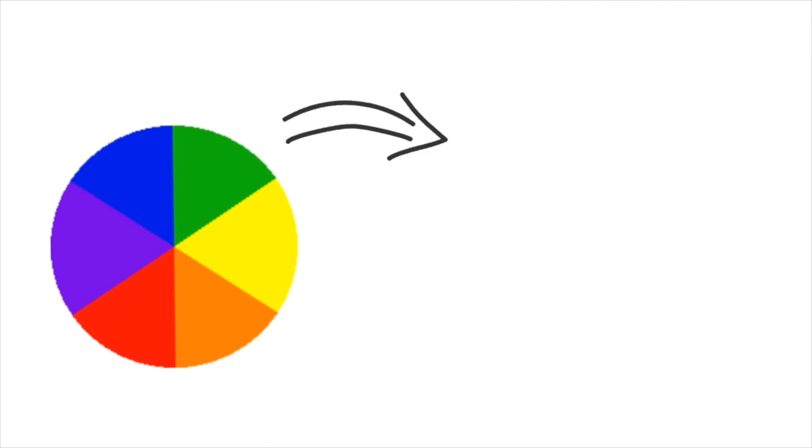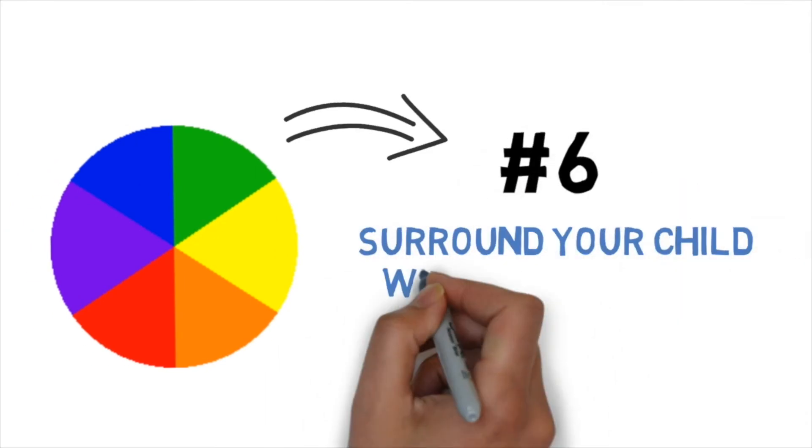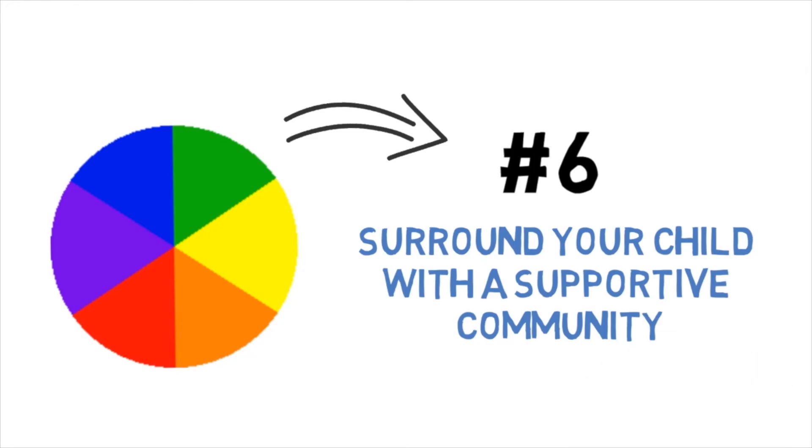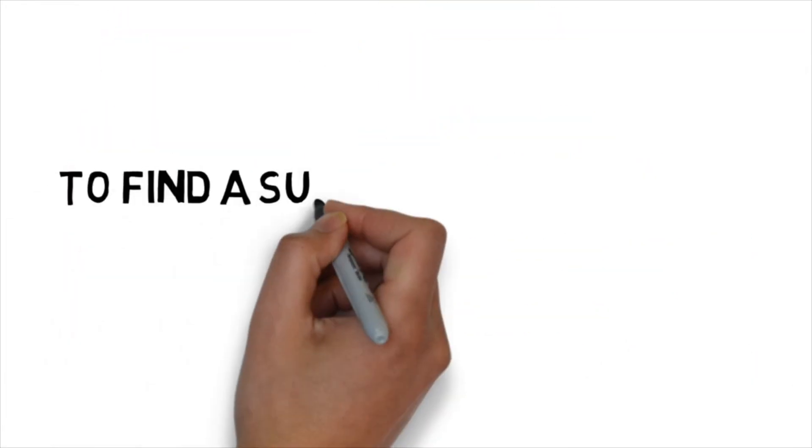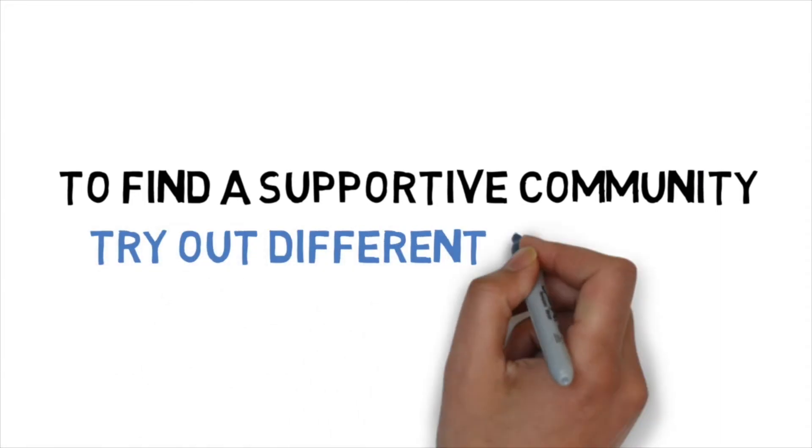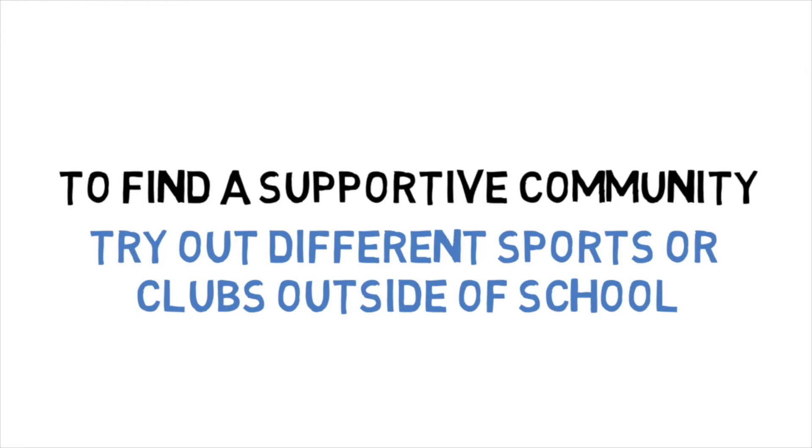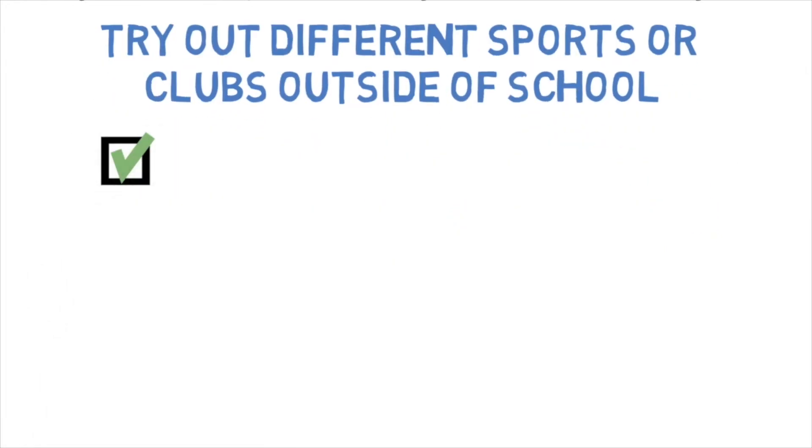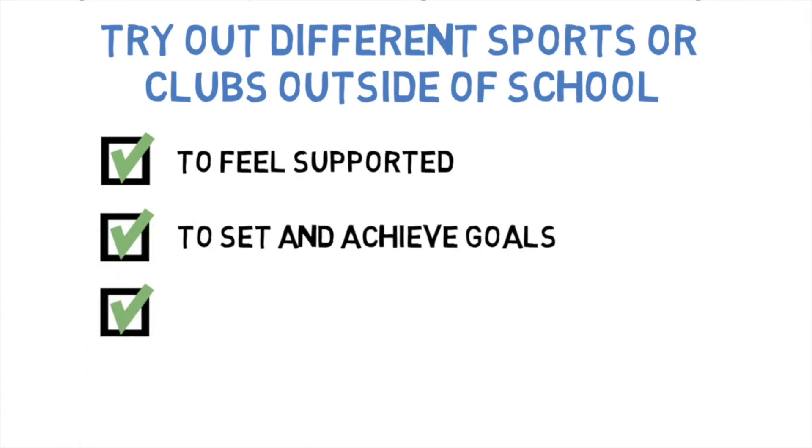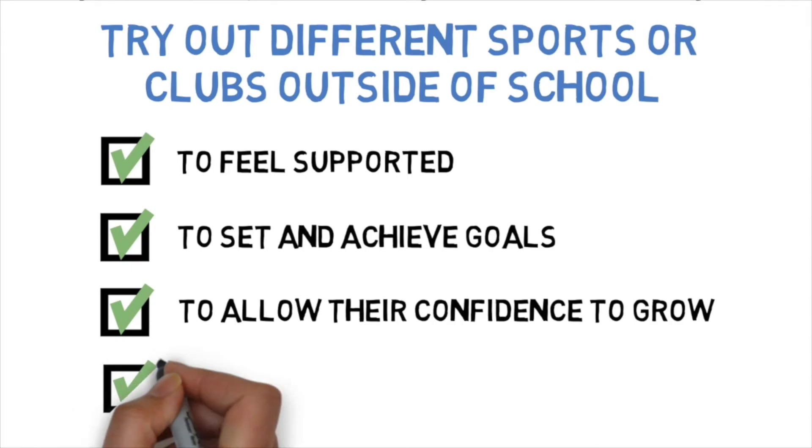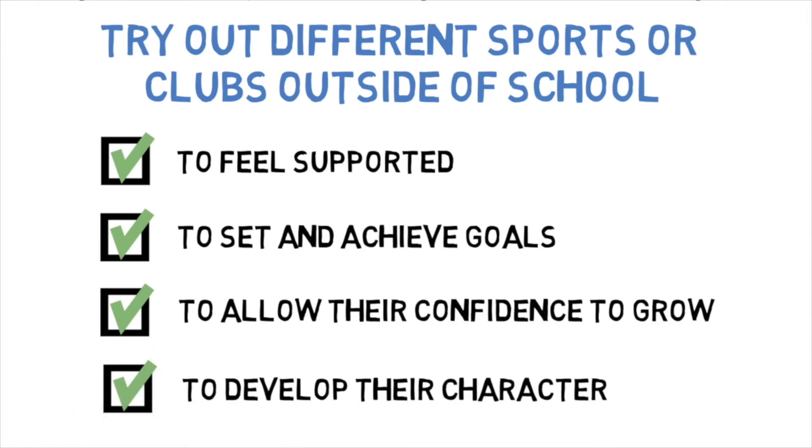Step six, the community your child surrounds himself with will go a long way to helping them overcome bullying. One of the things that can have the biggest impact is developing a community through a sport or a club outside of their normal school community that your child can be a part of. Through this club, they should feel supported. They should set and achieve goals, and their confidence should grow. And by being part of this community, they should be developing their character.